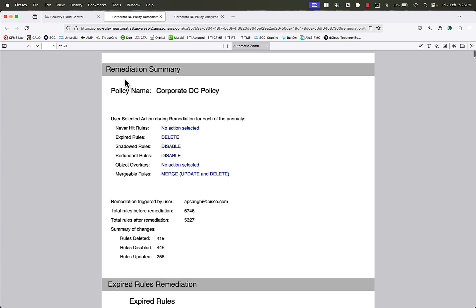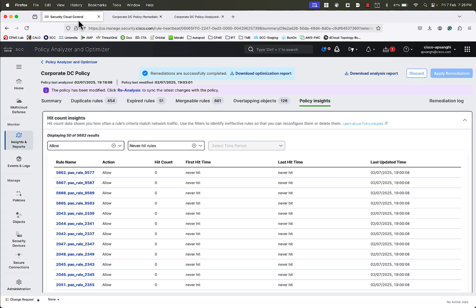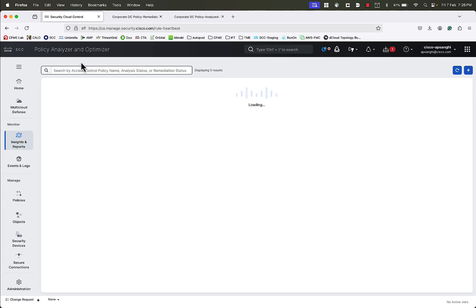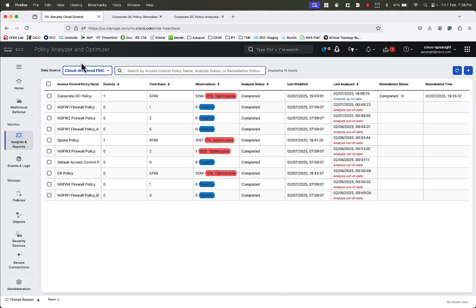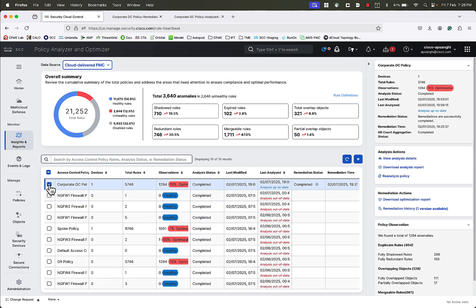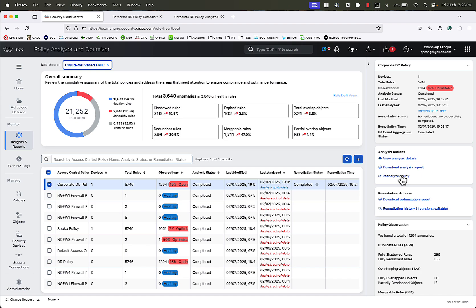We can now go back to the Policy Analyzer and Optimizer page, select the policy again, and re-analyze the policy for updated results. This concludes our demonstration for Policy Analyzer and Optimizer. Thank you very much for watching the video.